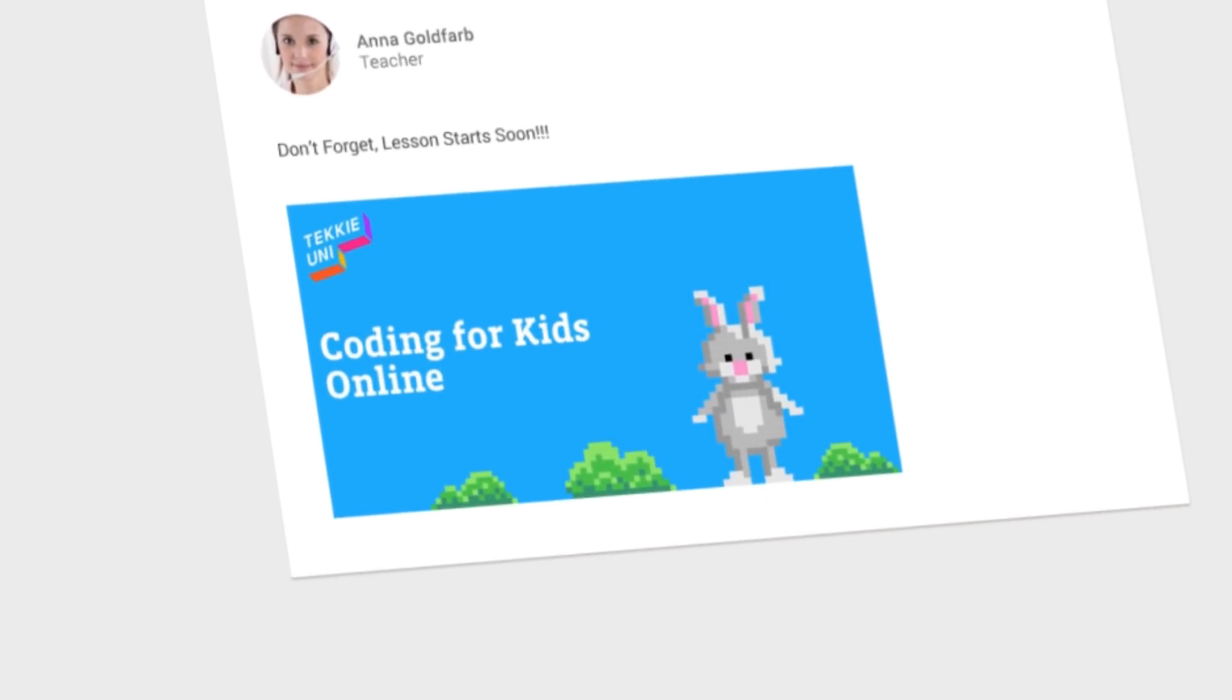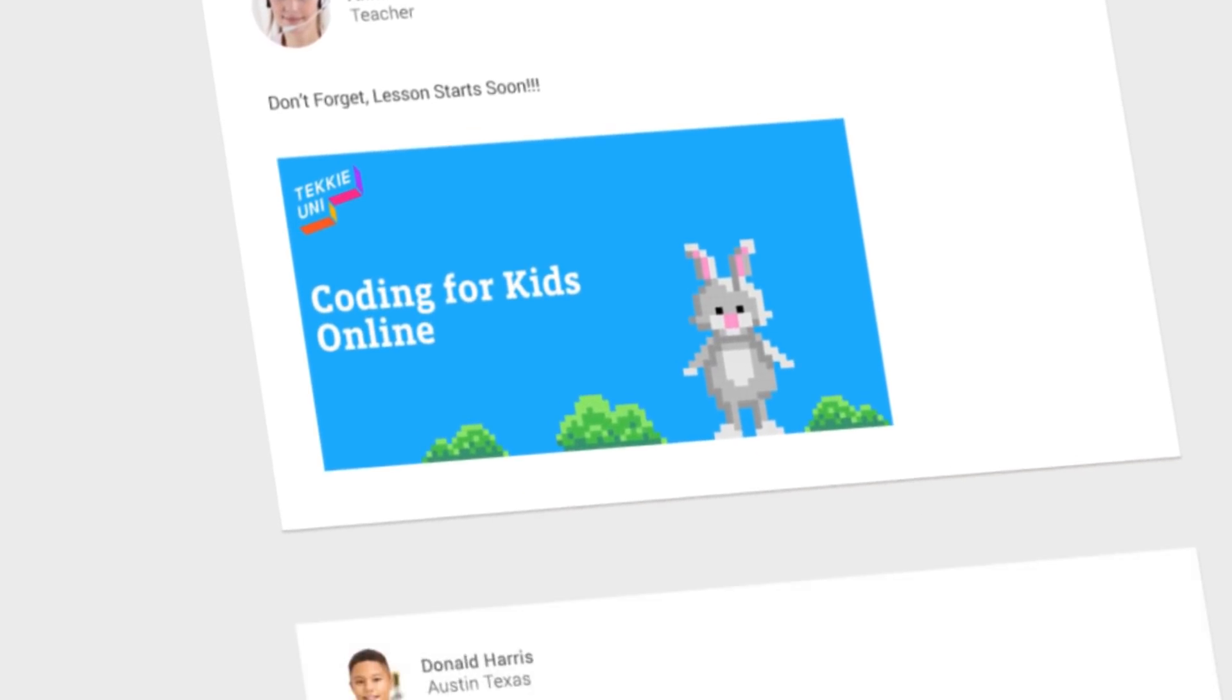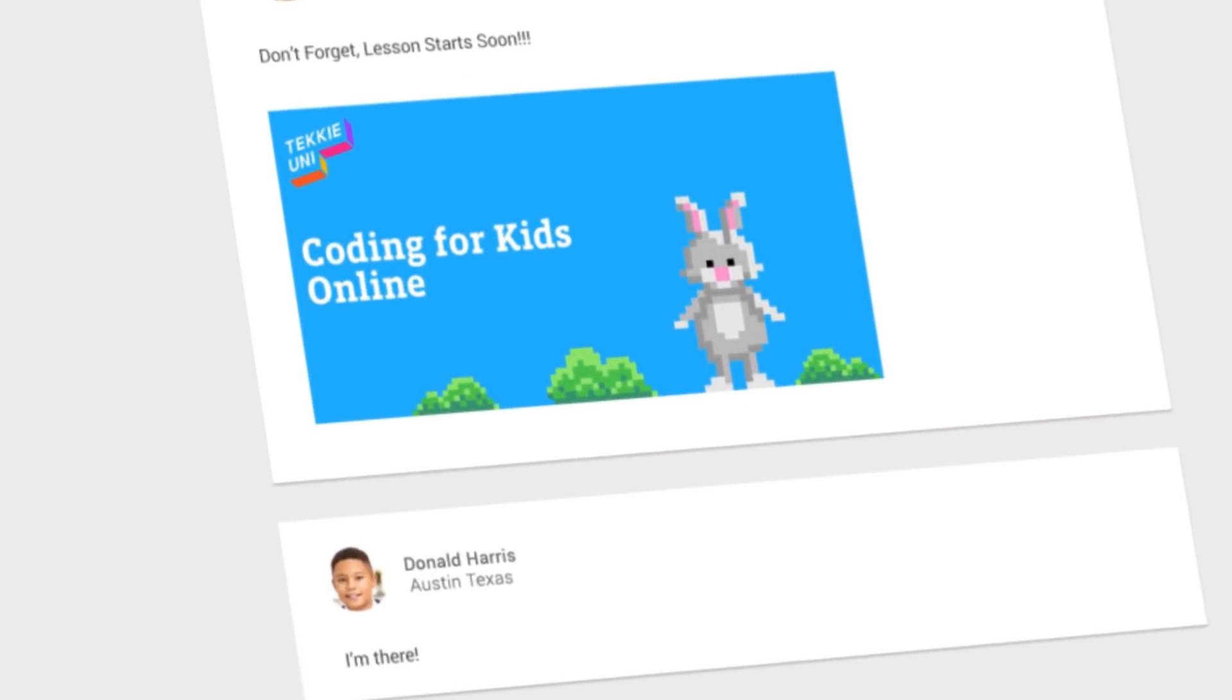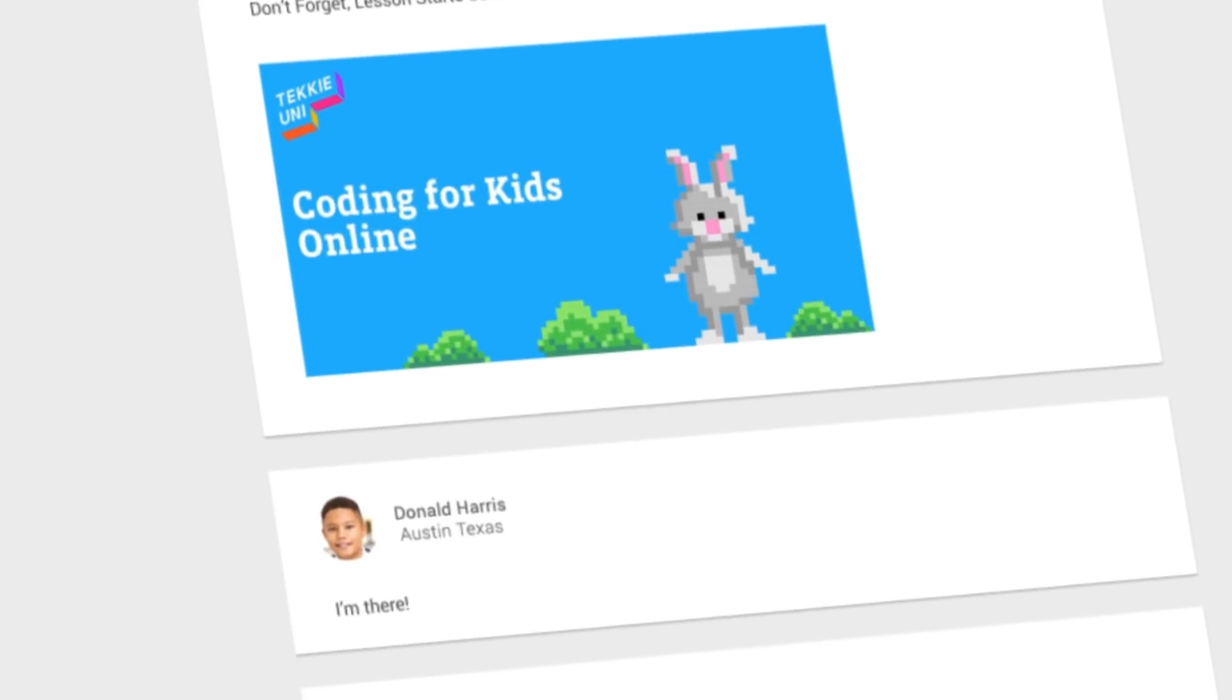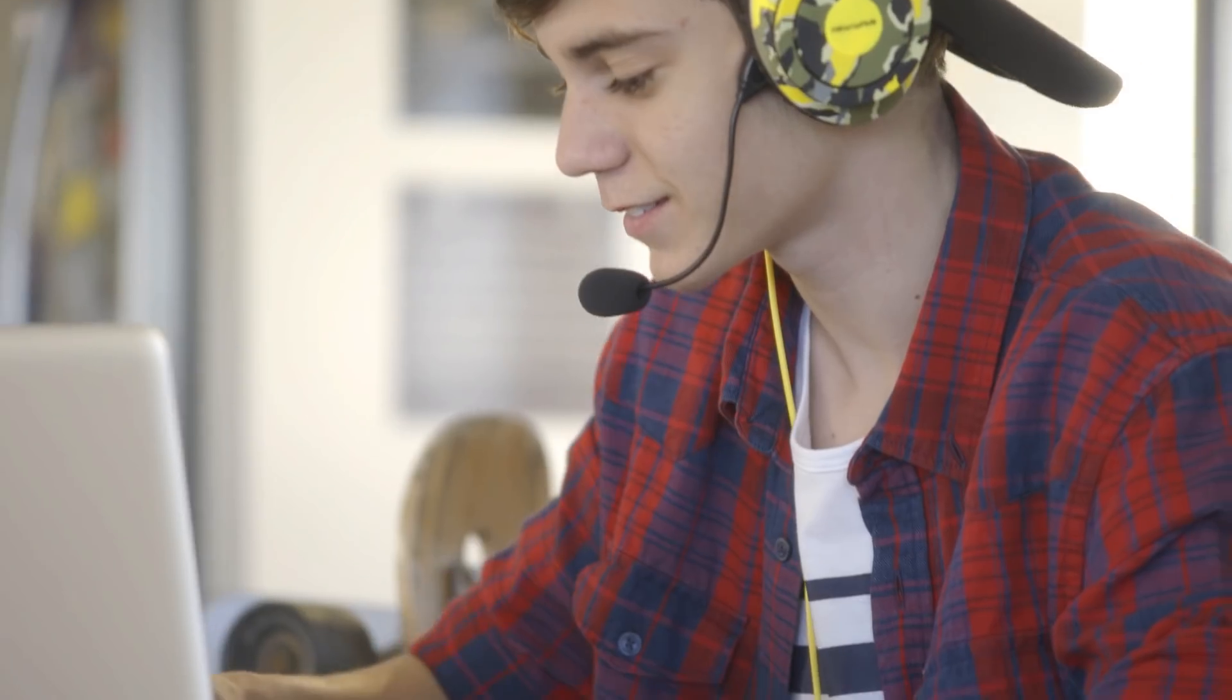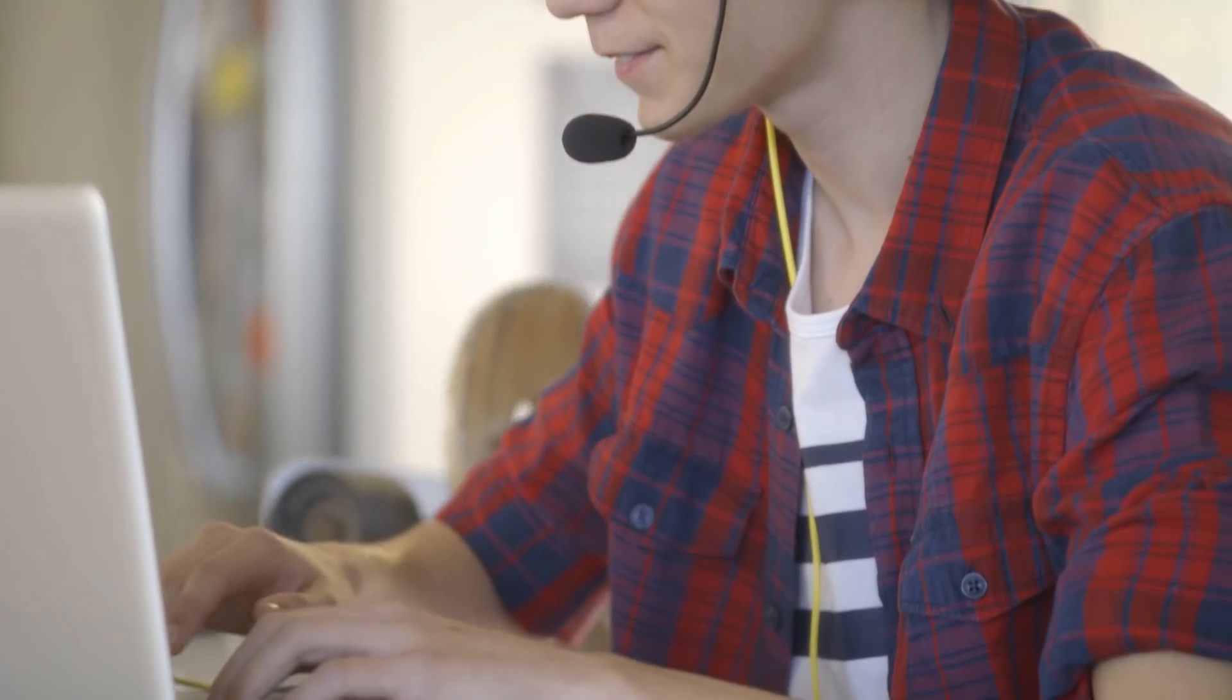Our forums allow the students to share their ideas and develop their creative thinking with both the teacher and their classmates.